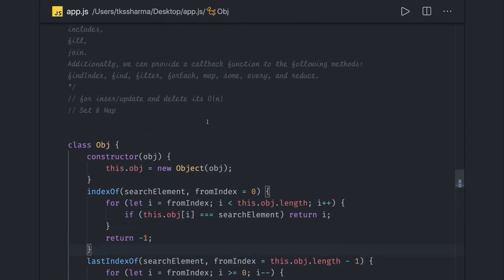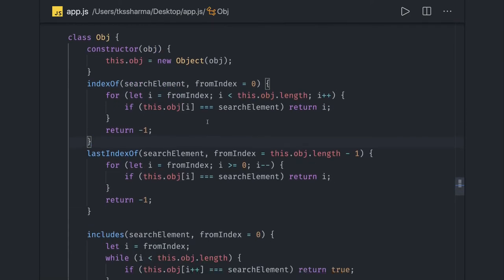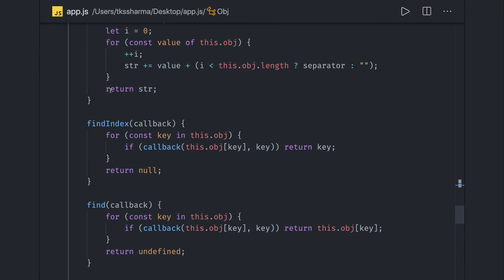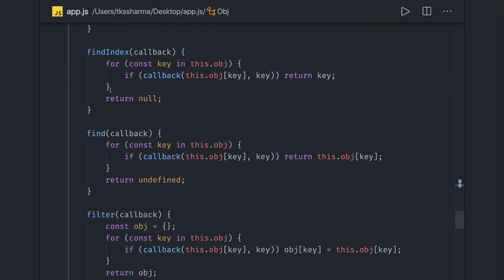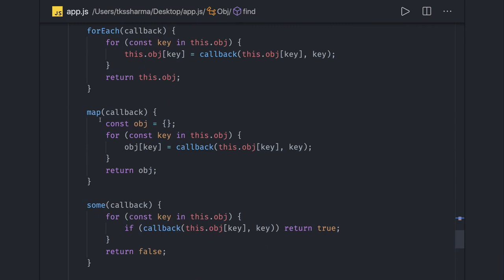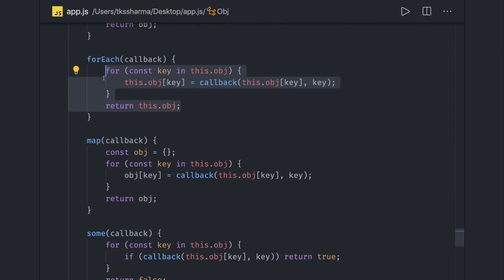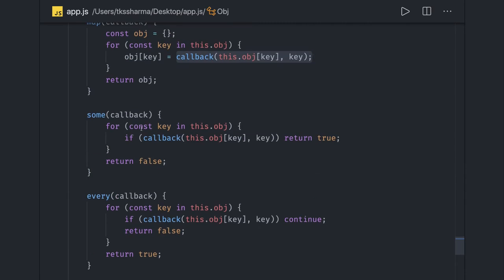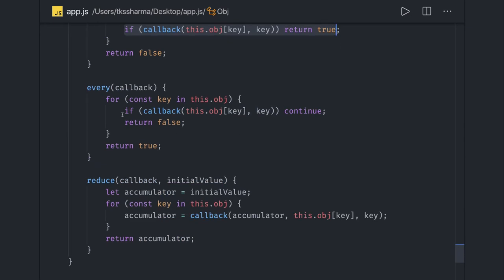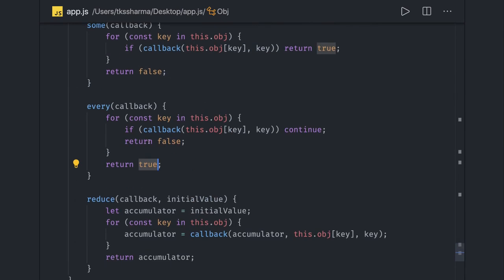Hi everyone. So this is what we have written in the last video — we had all these methods: index, indexOf, includes, fill, join, and most of them we tried to cover like find, filter, forEach — these are all callback-based. forEach is mostly used for iteration and doesn't return; it just updates the existing object. map returns a new object after calculating the output from the callback. some will just check if any element satisfies the condition. every element must satisfy the condition to get a returned value of true. Similarly we have reduce and all.